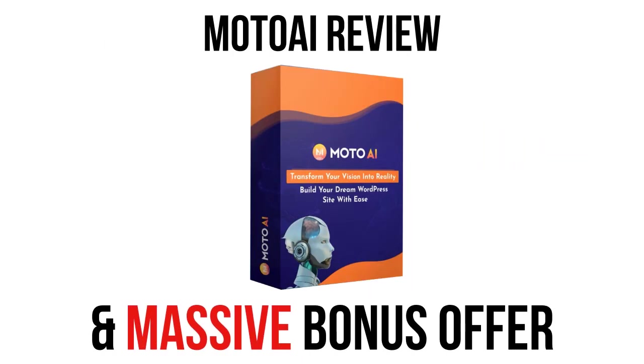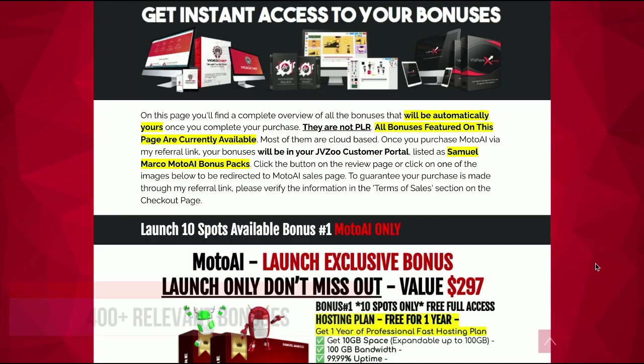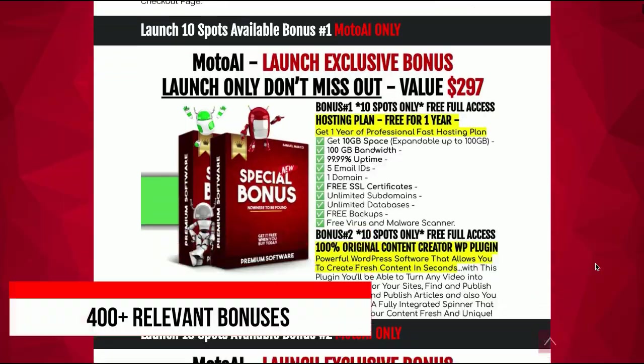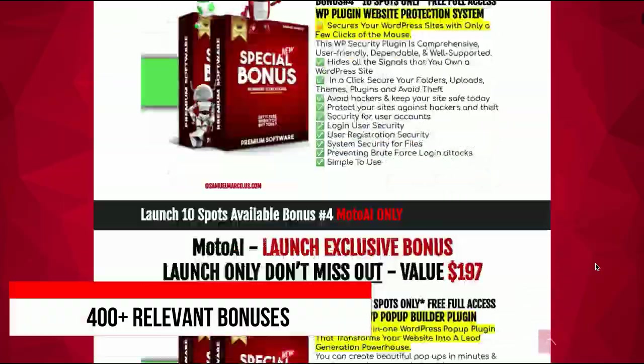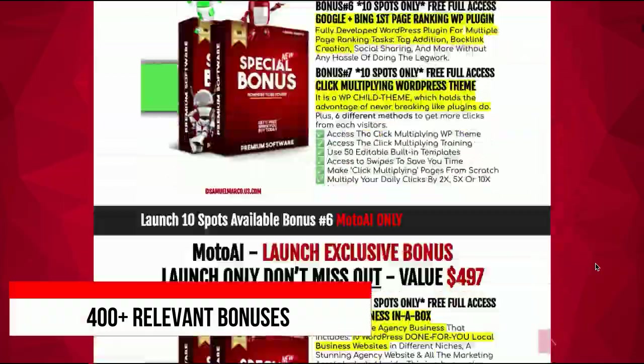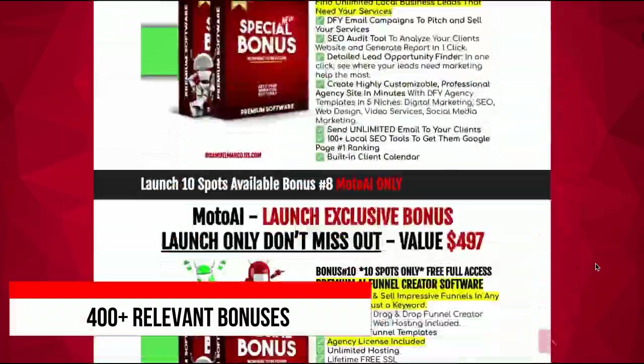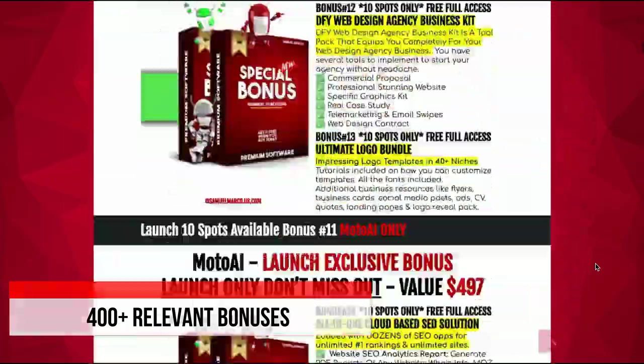Hey, Sam here. Let's talk about Moto AI. Just a few seconds to check my huge list of high-quality bonuses included in this offer.